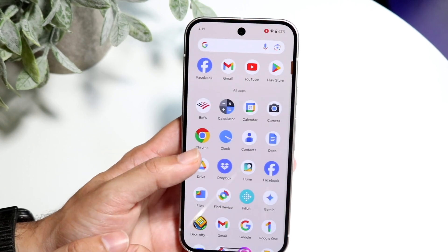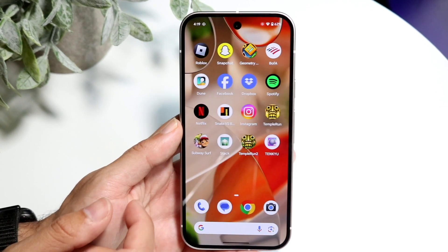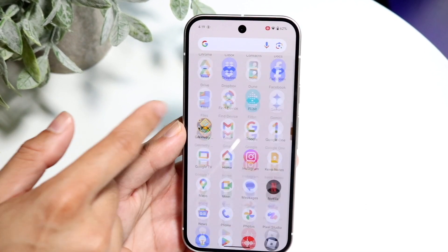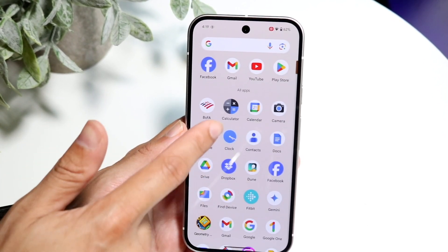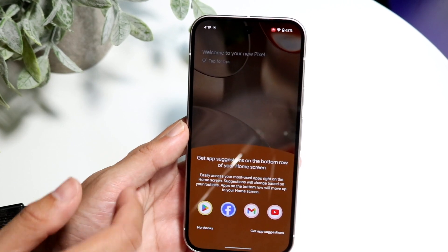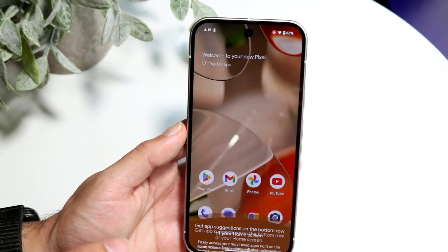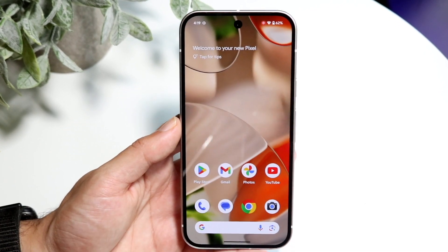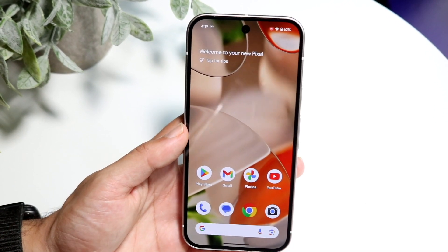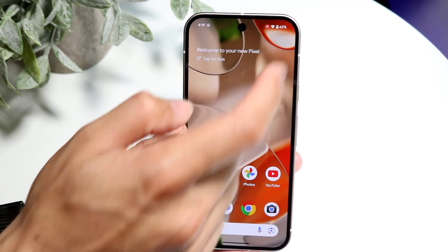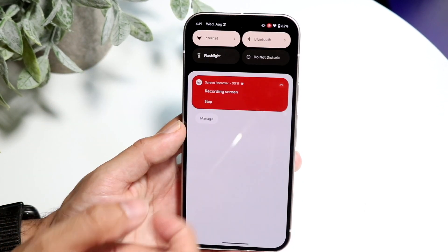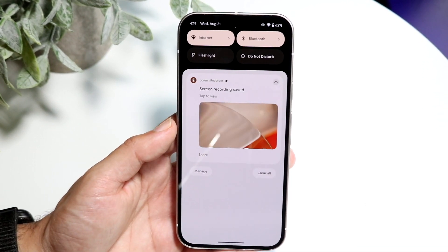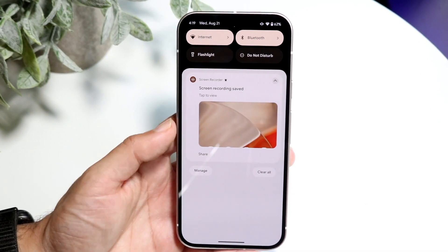Now you can just go ahead and use your phone as you normally would and record. Whatever you're doing on the display, it's recording. You can see that in the top right corner — if you see that red icon, that means it's recording. To stop recording, swipe down from the top and click that stop button.